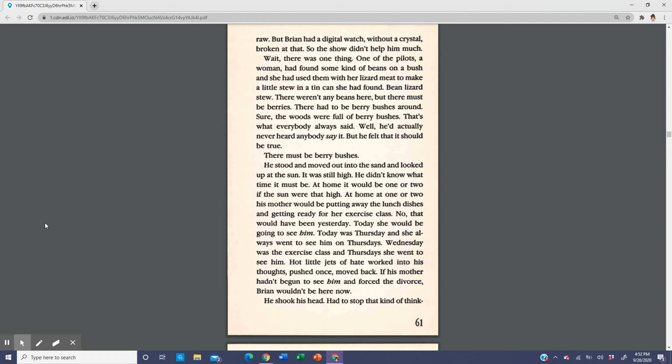Wait, there was one thing. One of the pilots, a woman, had found some kind of beans on a bush and she had used them with her lizard meat to make a little stew in a tin can she had found. Bean lizard stew. There weren't any beans here, but there must be berries. There had to be berry bushes around. Sure, the woods were full of berry bushes. That's what everybody always said. Well, he'd actually never heard anybody say it, but he felt that it should be true. There must be berry bushes.